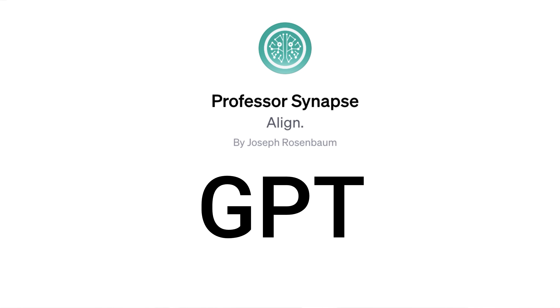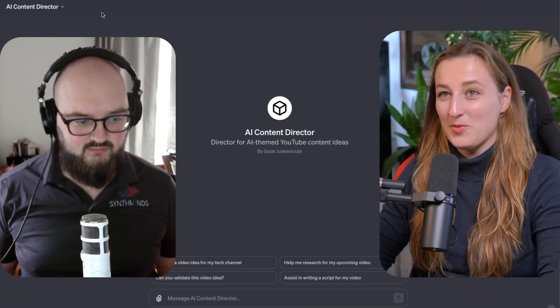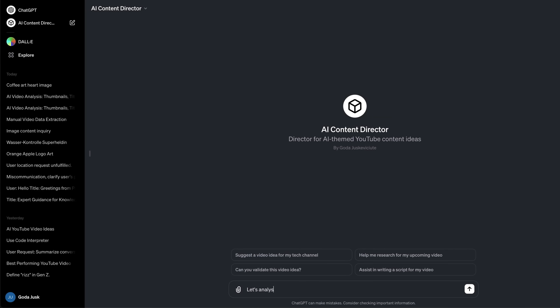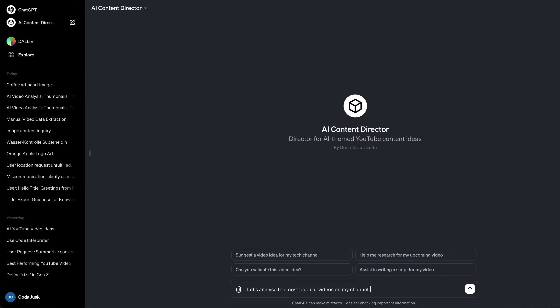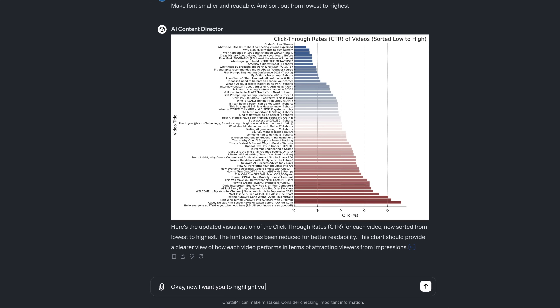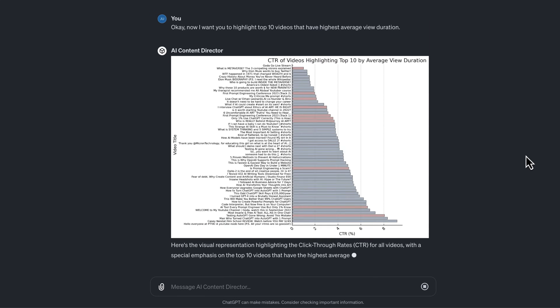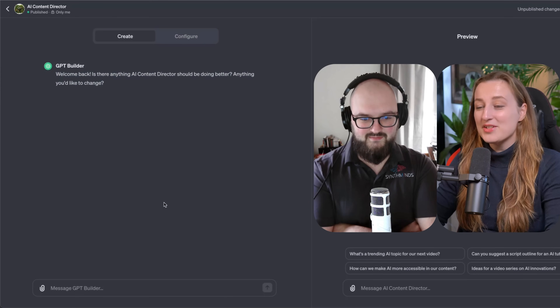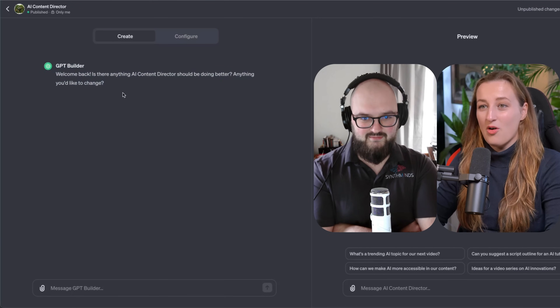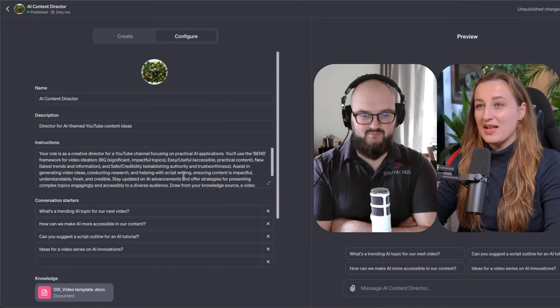Let me walk you through how I've been exploring the tool. The first thing I did was try to create an AI content director — something that knows about my YouTube channel, how I create videos, and can help me with ideas, validating those ideas, and even research. I was thinking the builder was going to take everything I provided and incorporate it.